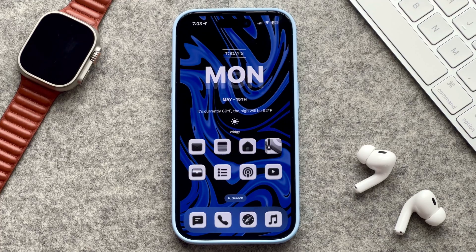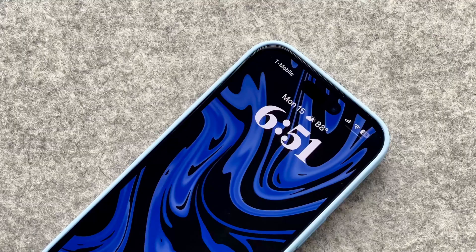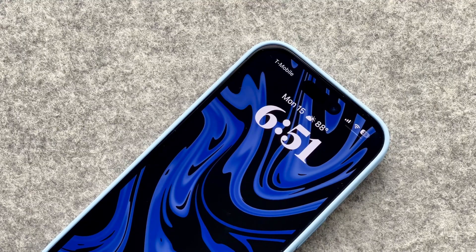Hey everyone, it's Andrew and welcome back to the channel. Today I'm showing you what is currently on my iPhone 14 Pro.